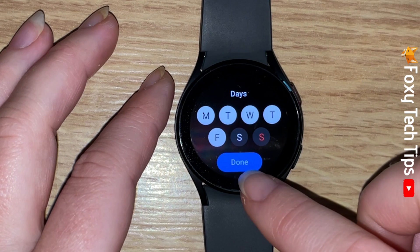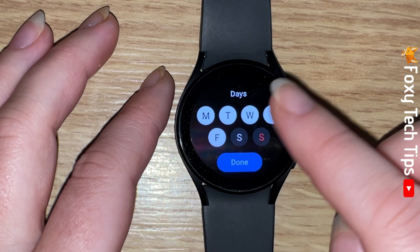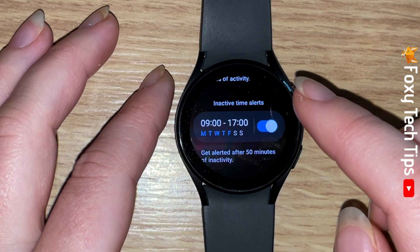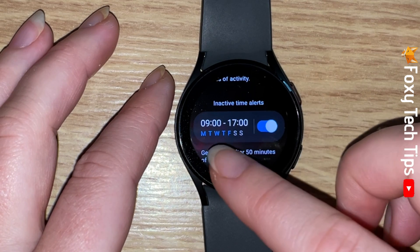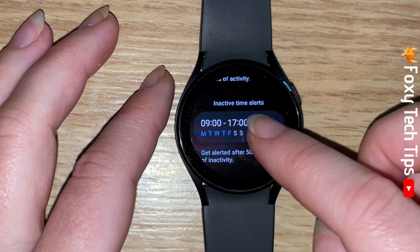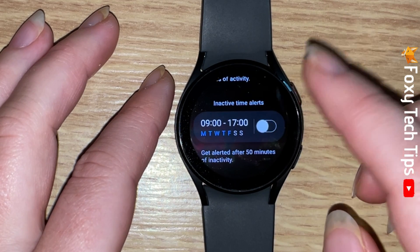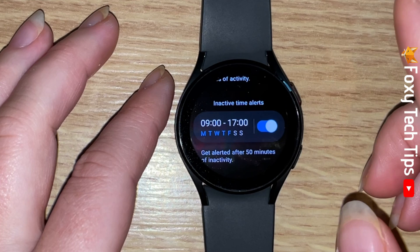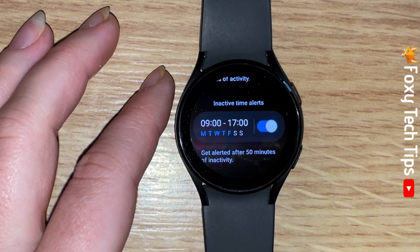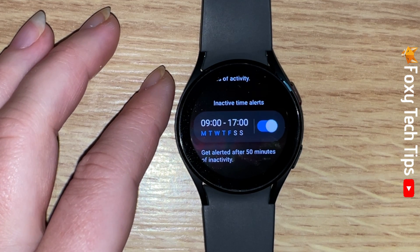Tap done once you are happy with your selections. That draws an end to this tutorial. Please like the video if you found it helpful and subscribe to Foxy Tech Tips for more Galaxy Watch tips and tricks.